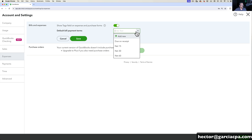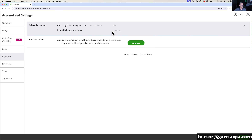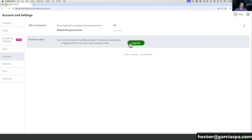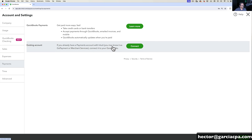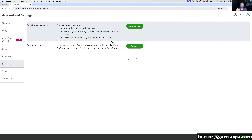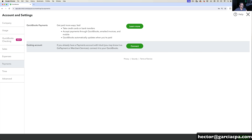The higher version of QuickBooks you have, the more options you're going to see. Under Expenses, you can turn on and off tags, default bill terms, and if you have QuickBooks Online Plus, you can turn on purchase orders. Under Payments, if you have merchant payments attached to QuickBooks, this is where you'd allow customers to pay you with a credit card or ACH — this is where you would turn that on.